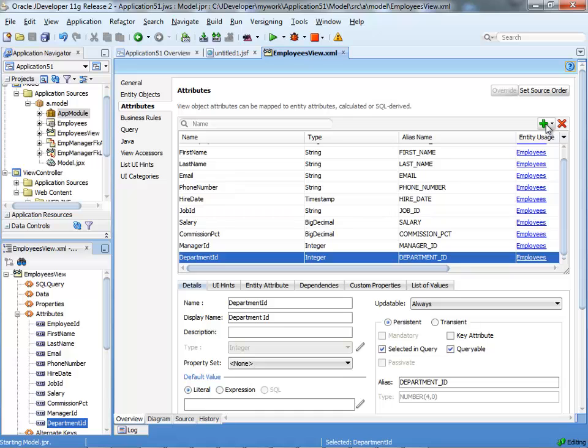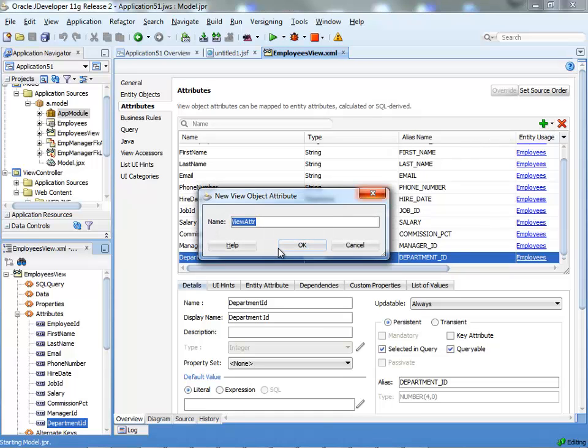We're going to create a new attribute. We'll call it total sal.